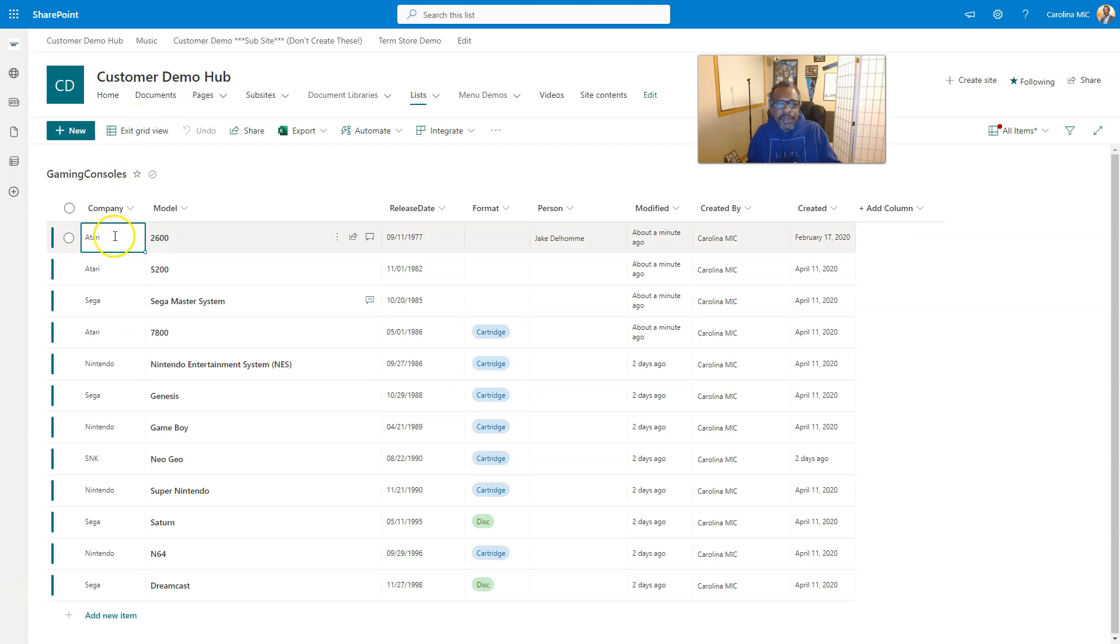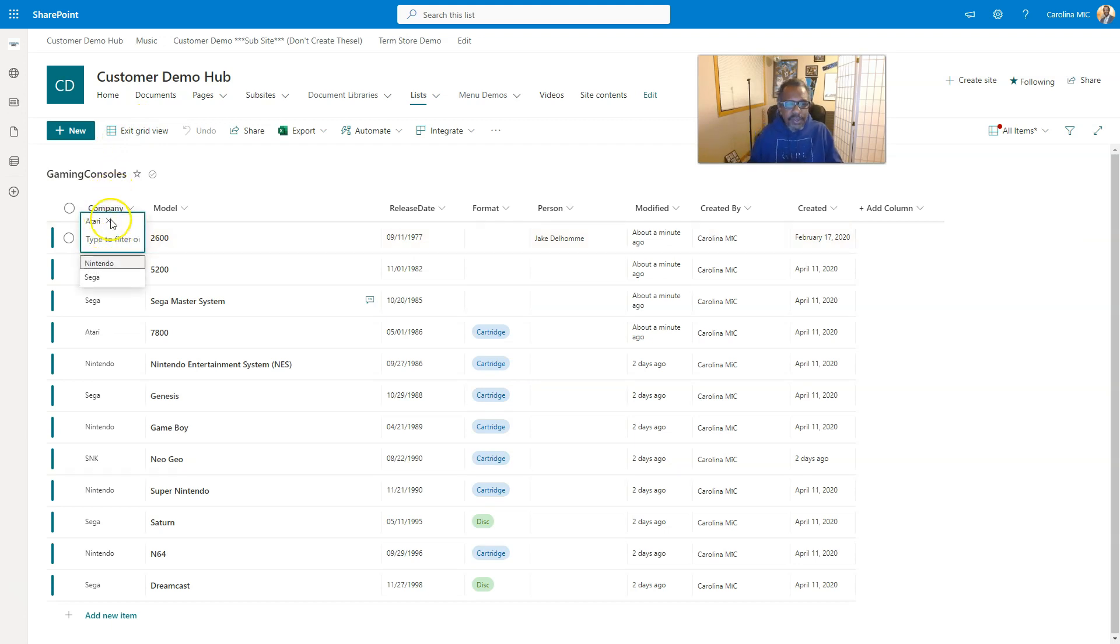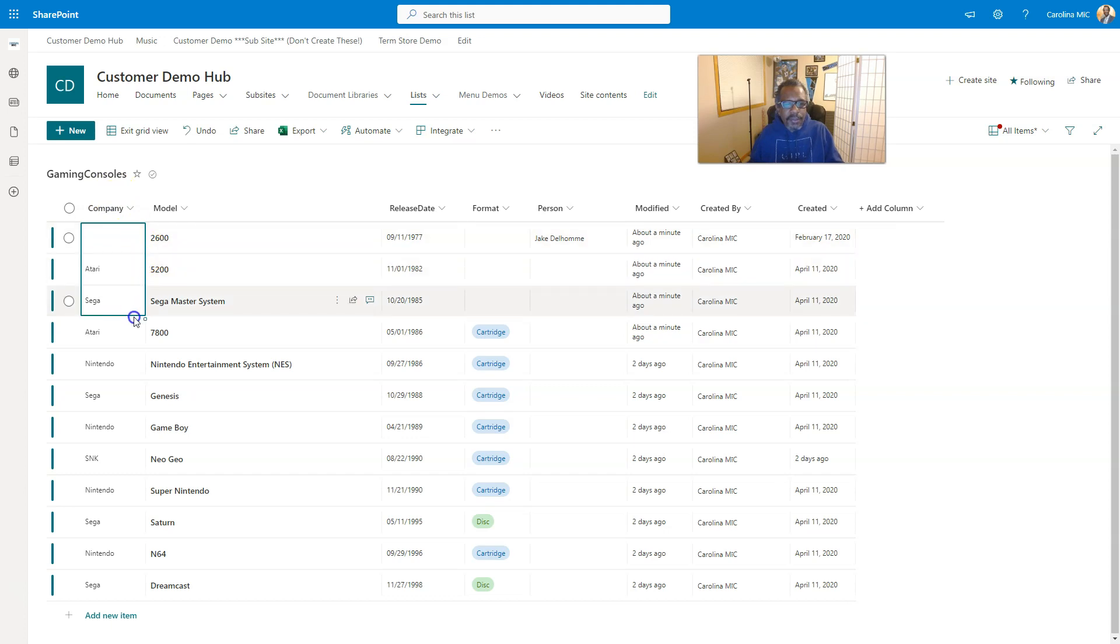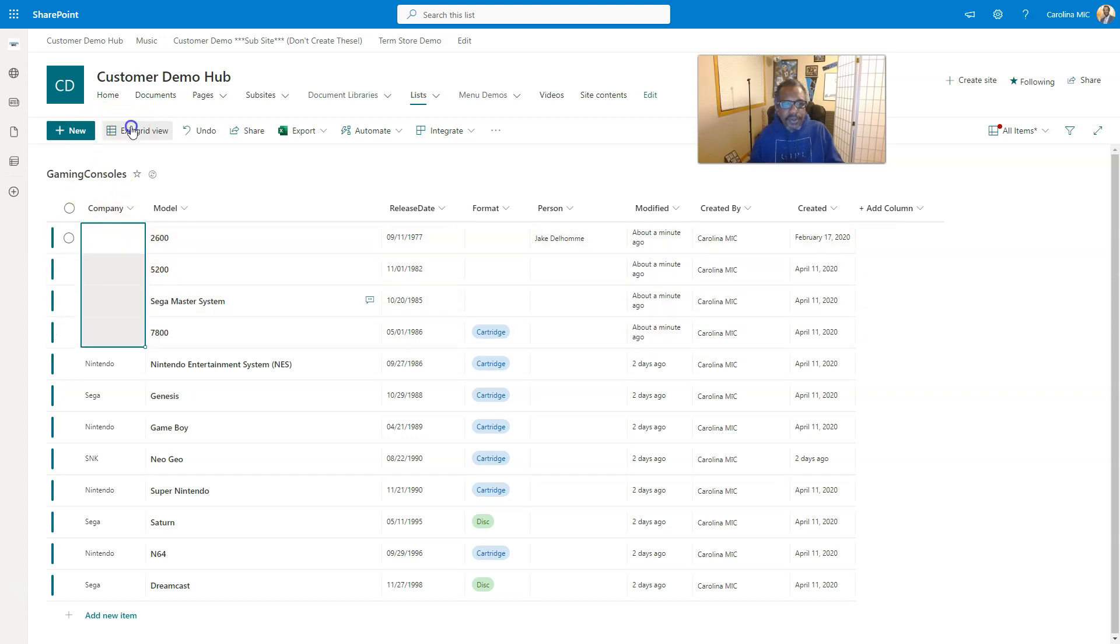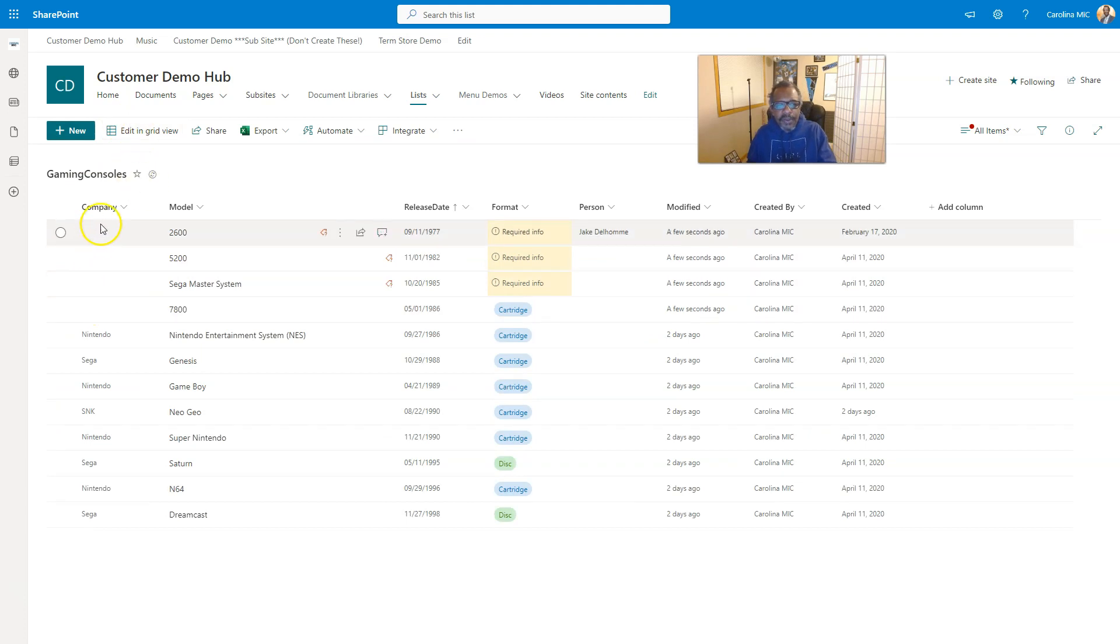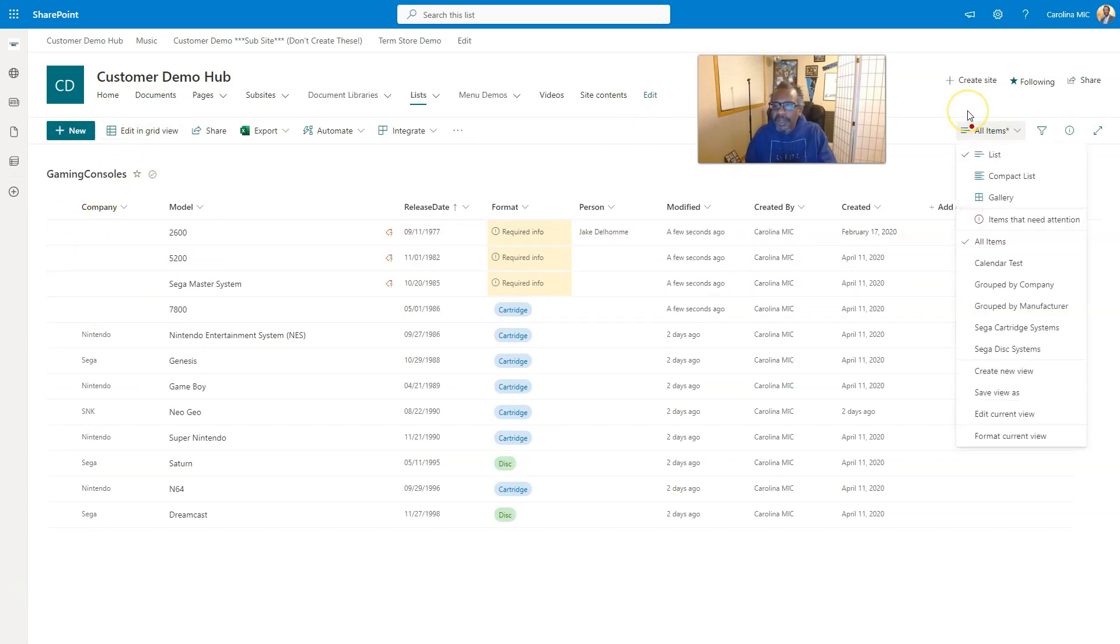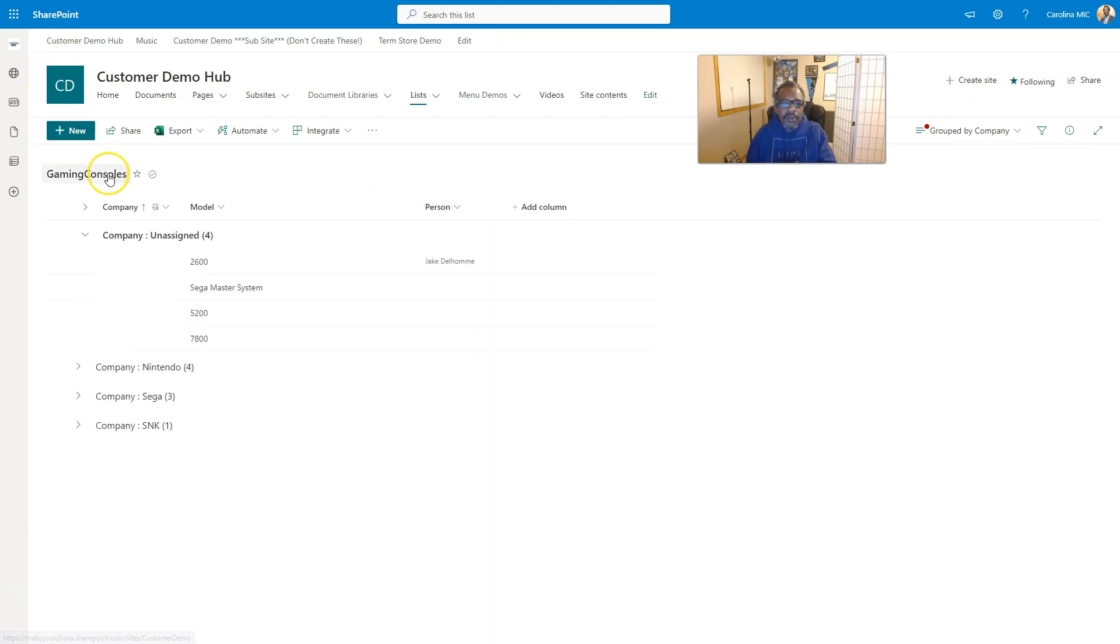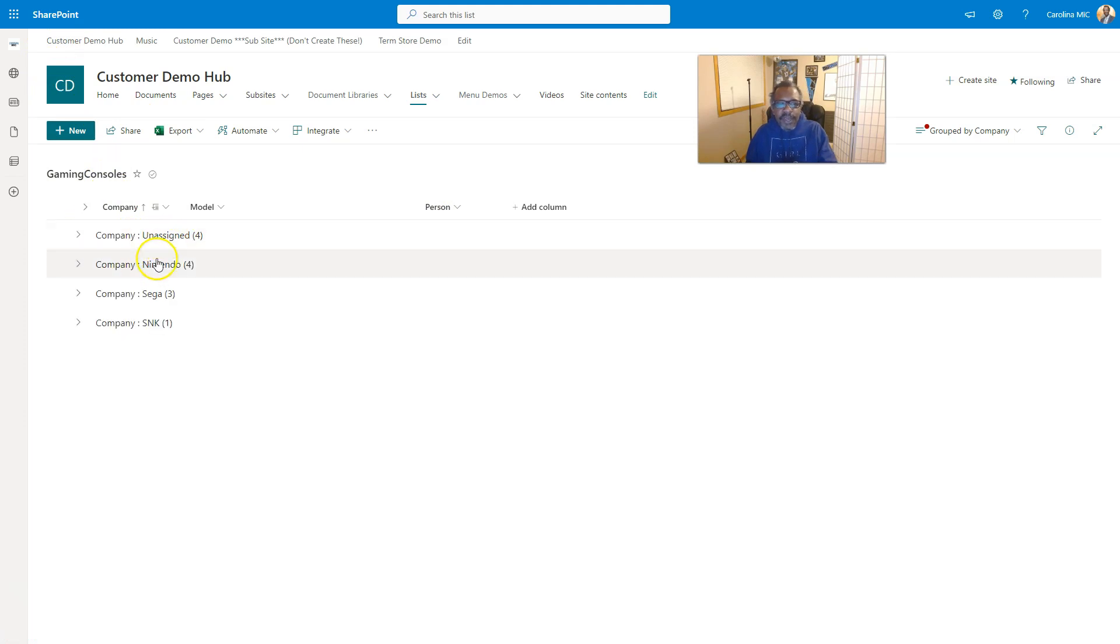I'm just going to go ahead and clear this out to take us back to square one. Now you're seeing how to clear things out. We'll get rid of all those, exit grid view, and now these are empty for the company. We're going to go back to group by company. That's weird... oh okay, a little bit of a delay.